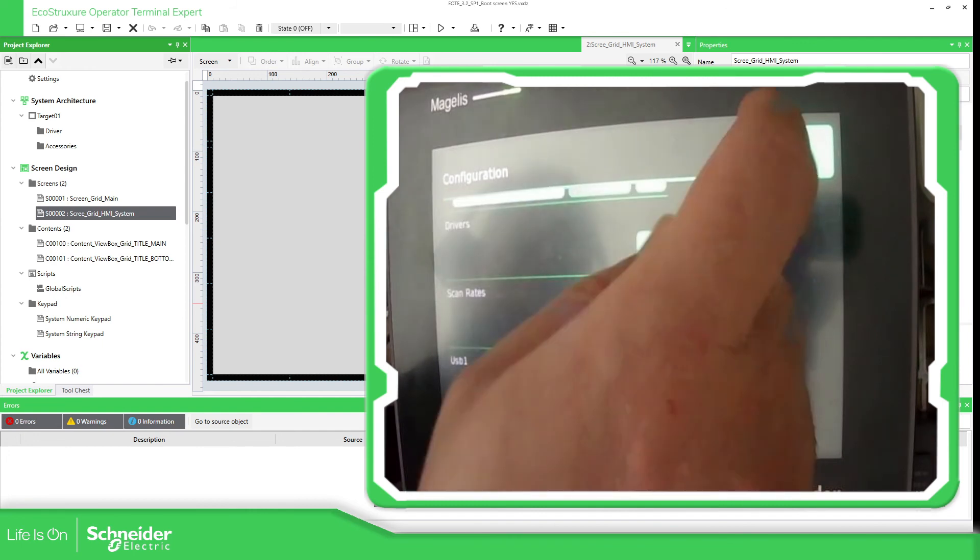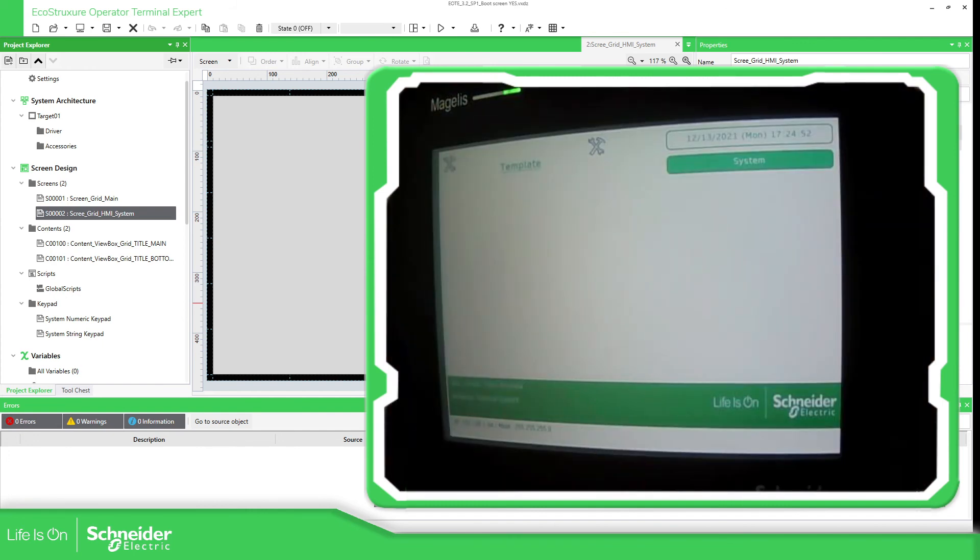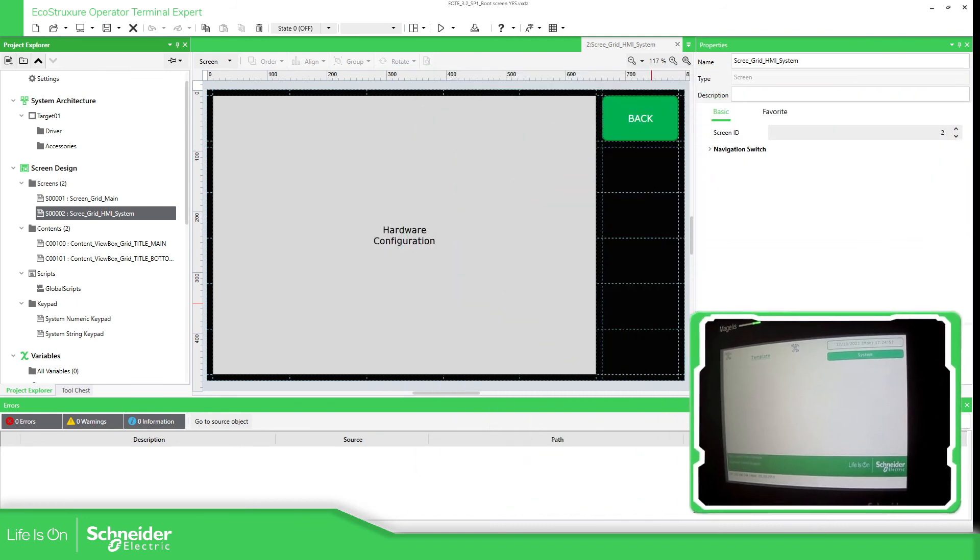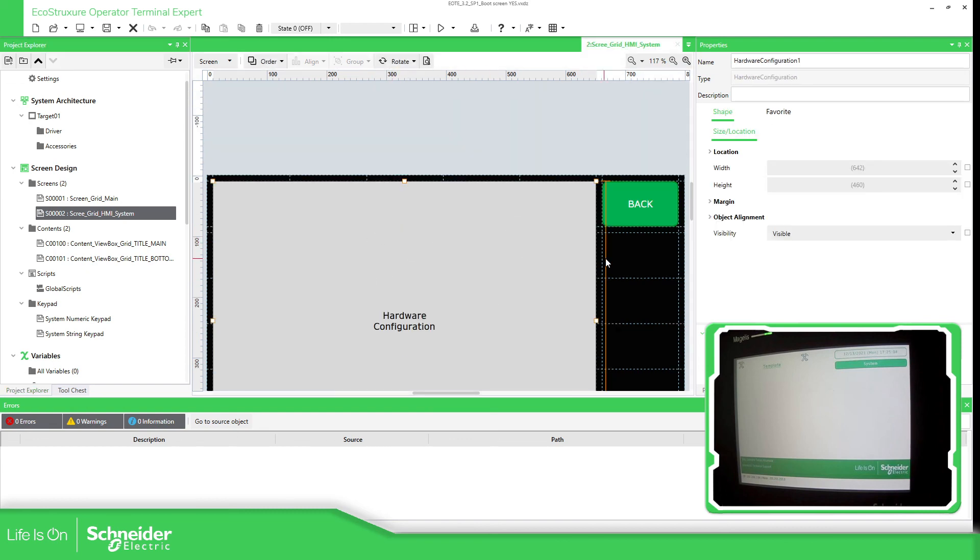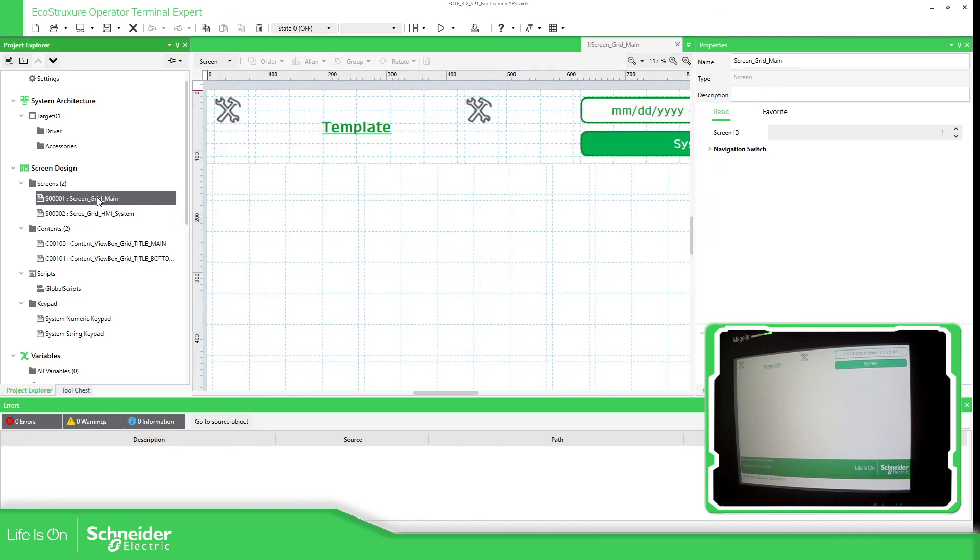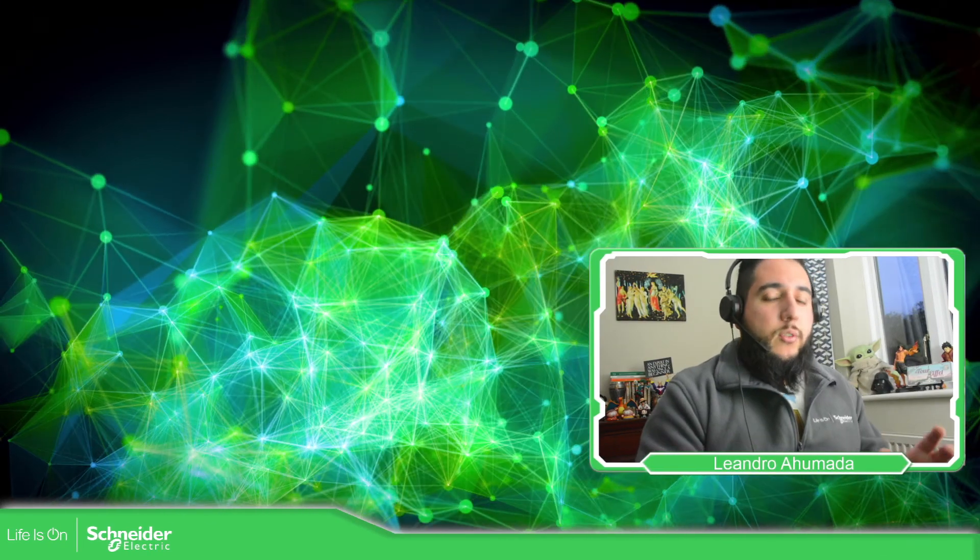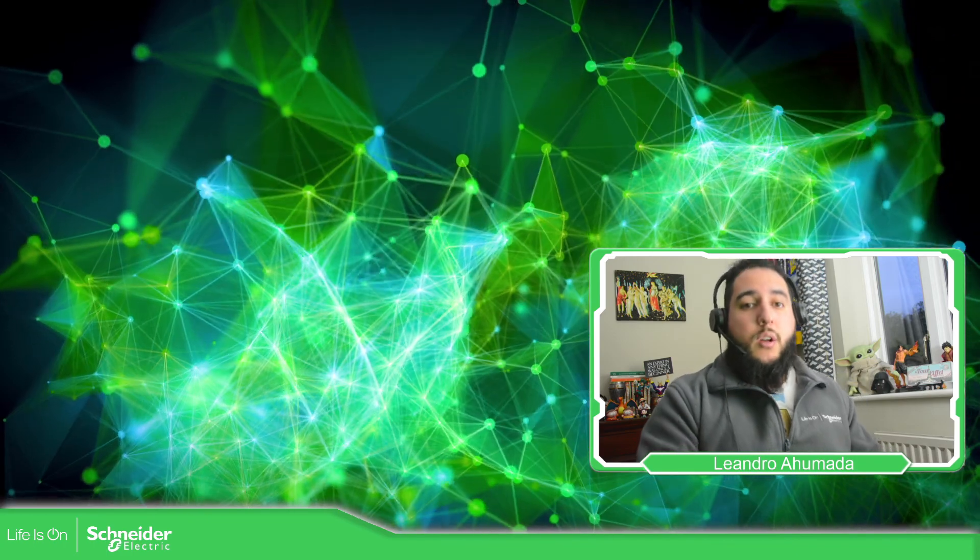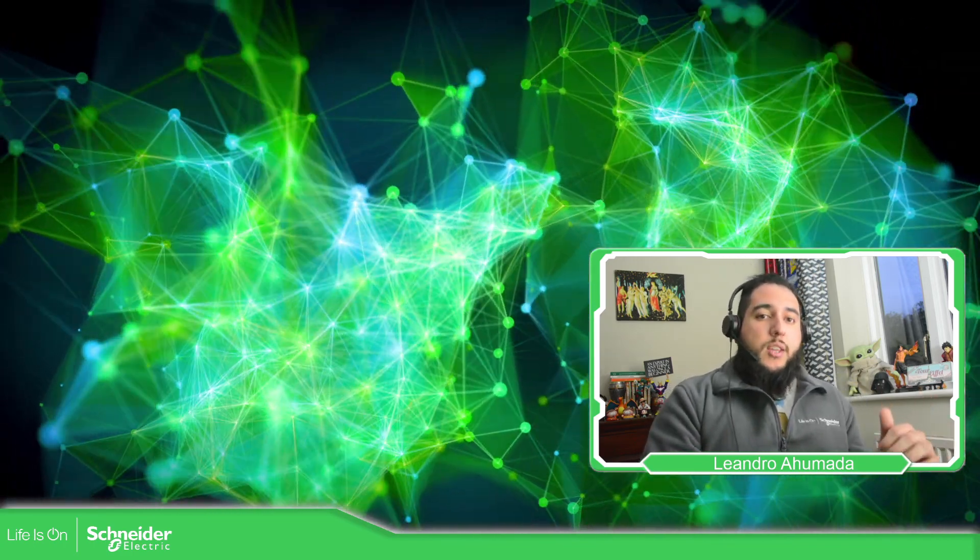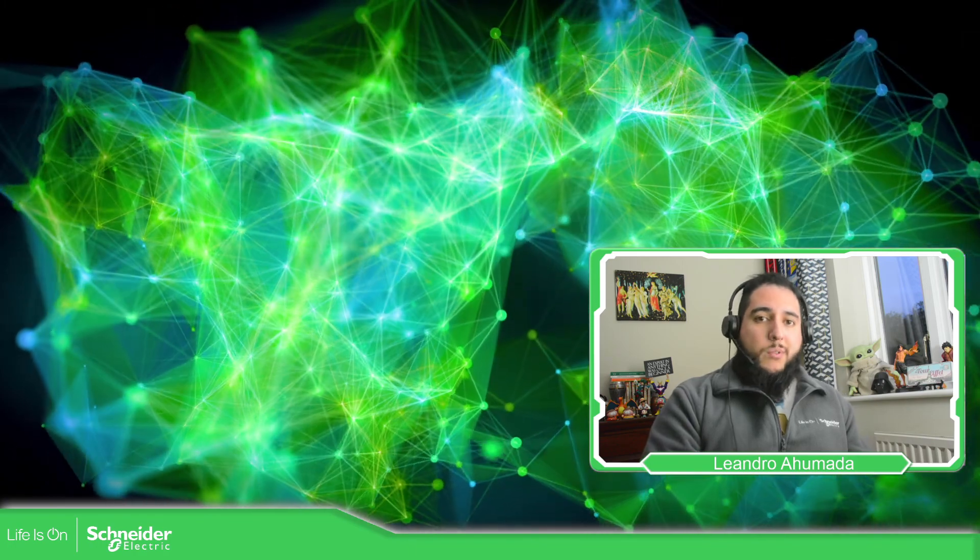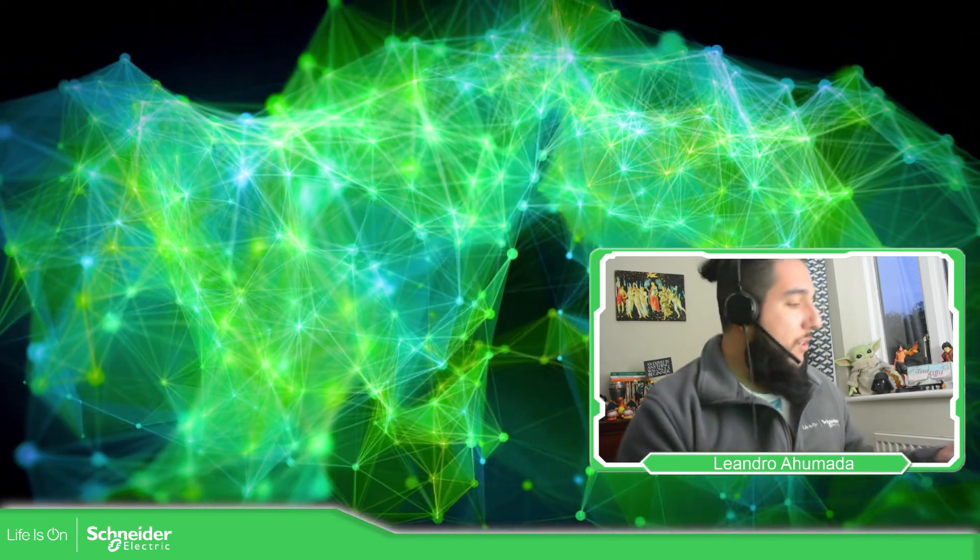So this is simple and I advise you to use it, leave it in the project so you can get access to the configuration. If you want, you can use security. We'll cover that later. So this is it for the hardware configuration of the HMI that you can use inside the EcoStruxure Operator Terminal Expert. Thank you very much for watching this video and I see you on the next one.